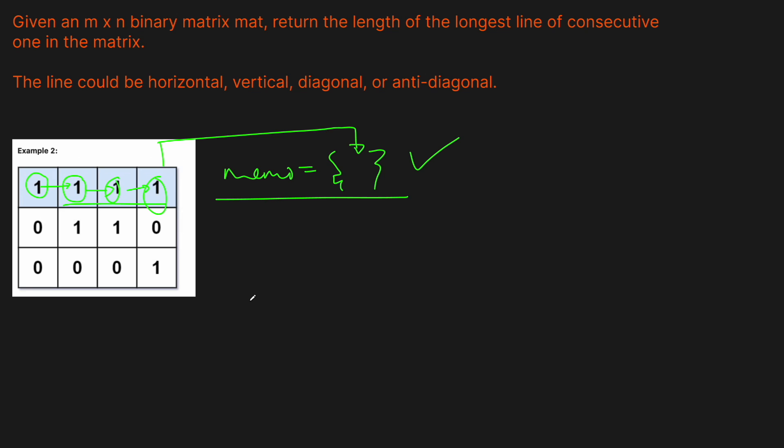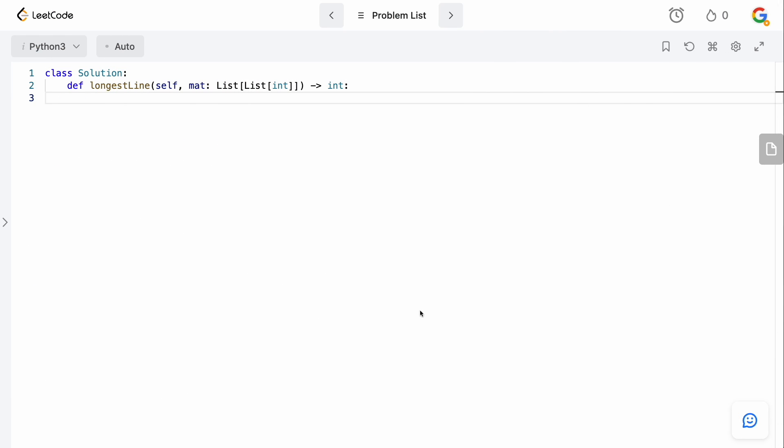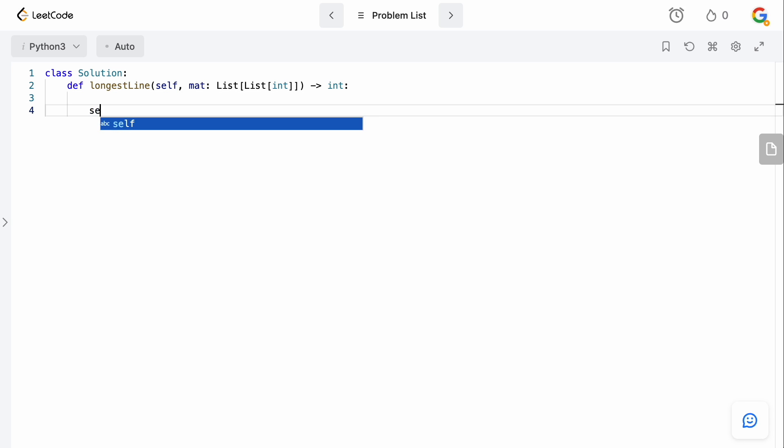So this is basically a simple depth-first search with memoization. Now that we have the general intuition, coding it is relatively simple. Let's go to the code editor. The first thing I want to do is define a variable to keep track of all eight directions — up, down, left, right, and the four diagonals.